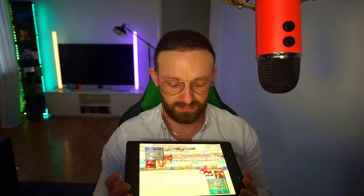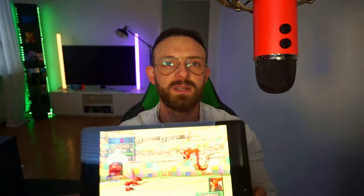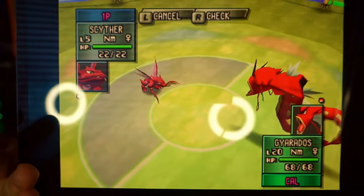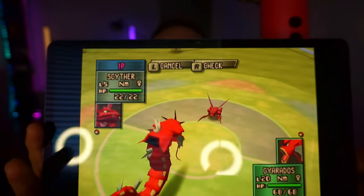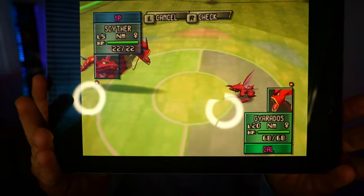One more thing before we begin: did you know that Scyther in Gen 2 Pokemon Stadium 2 is supposed to be red as a shiny? Anyway, let's hop straight to my desktop and I'll let you know what you're gonna need for this tutorial.